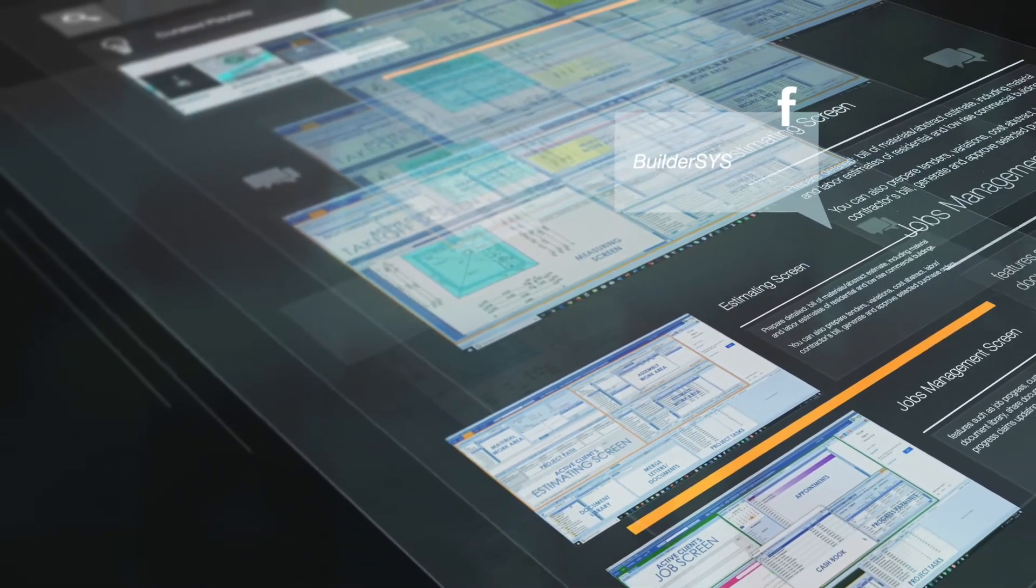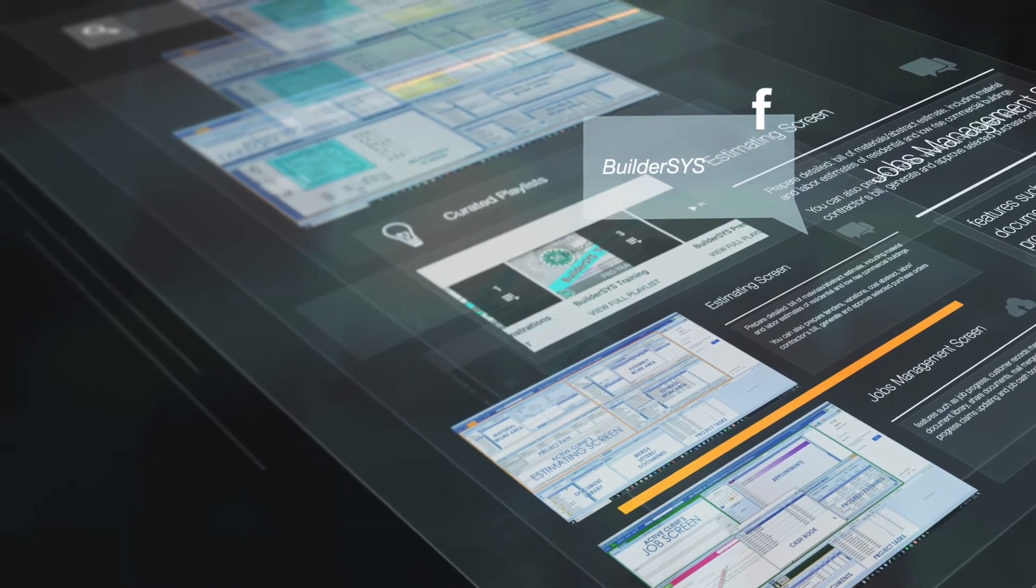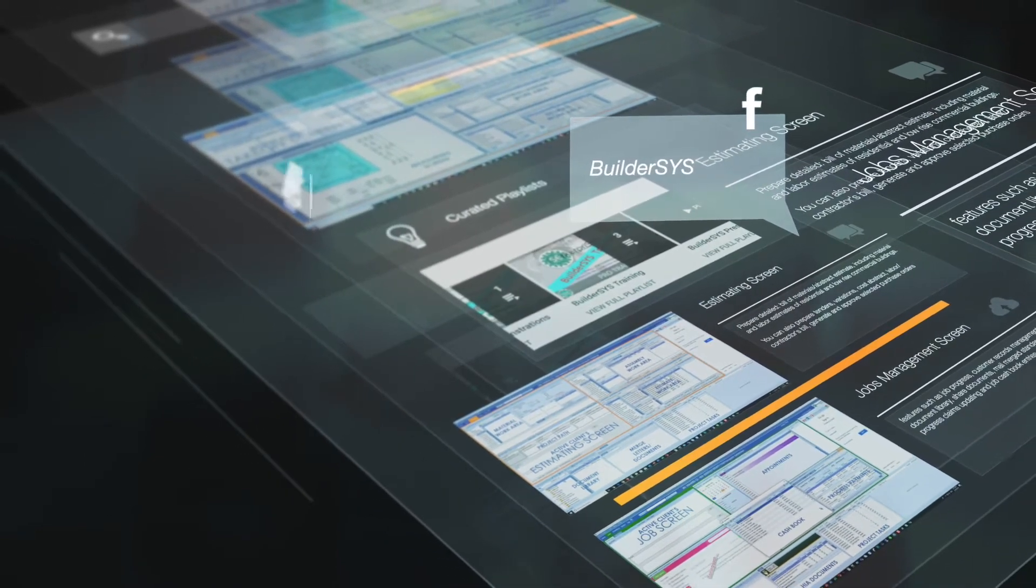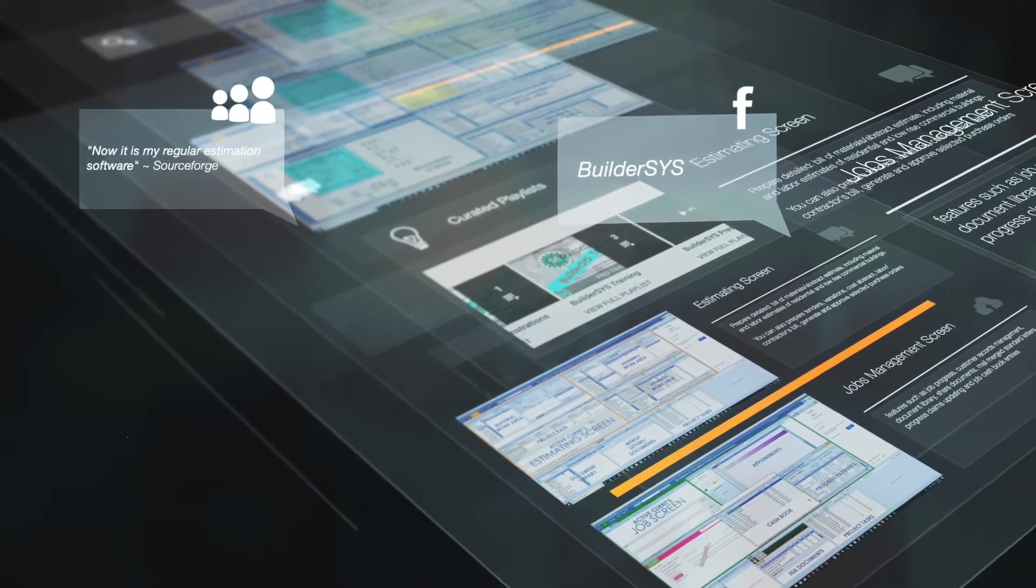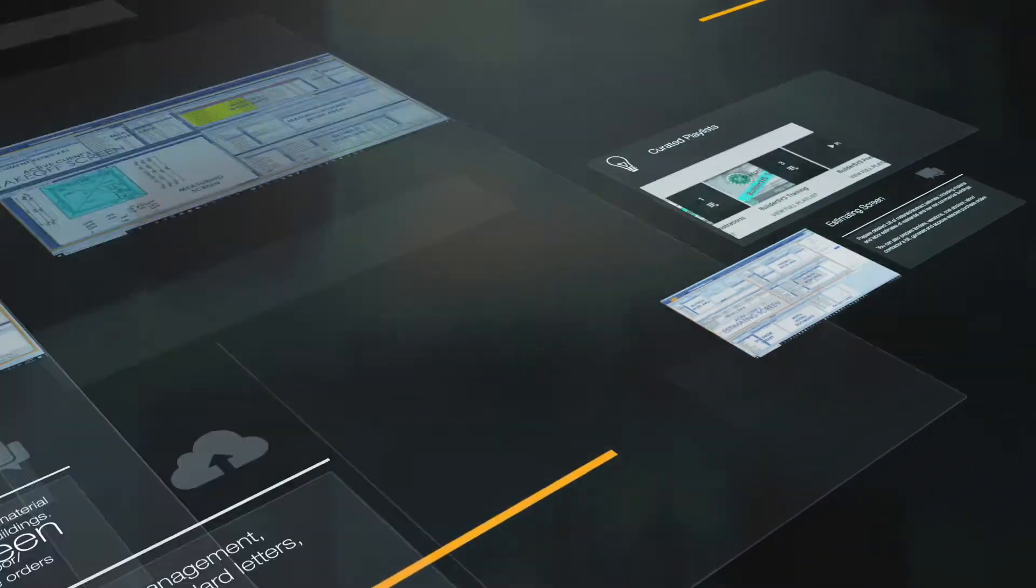Takeoff, estimating, and ordering, customer relationship management, contract and compliance, project management, bookkeeping, business reporting,